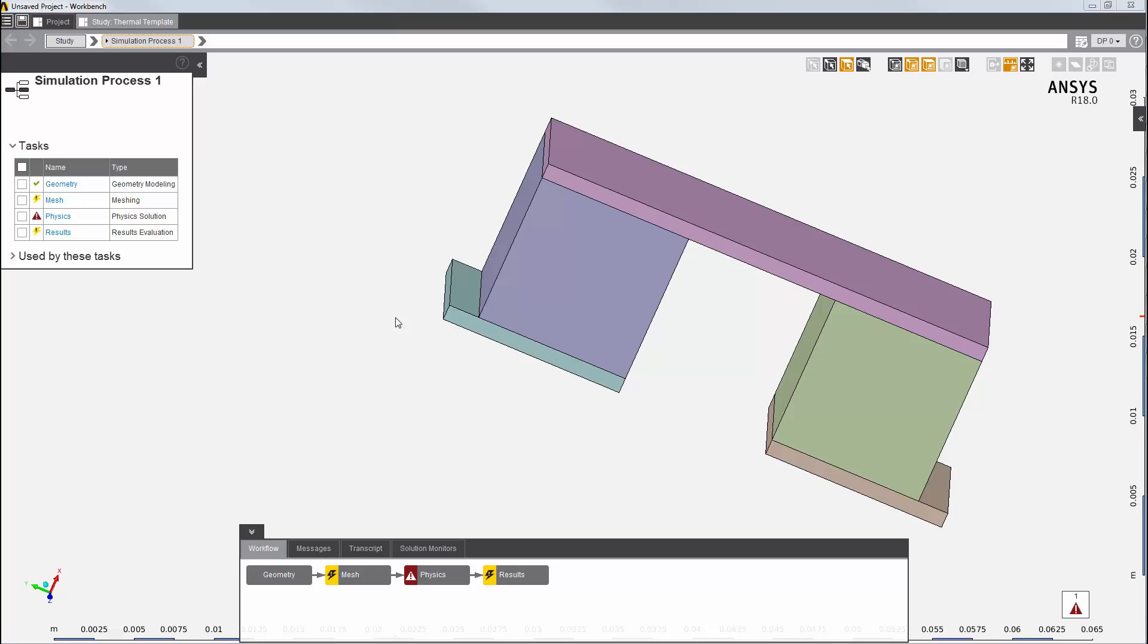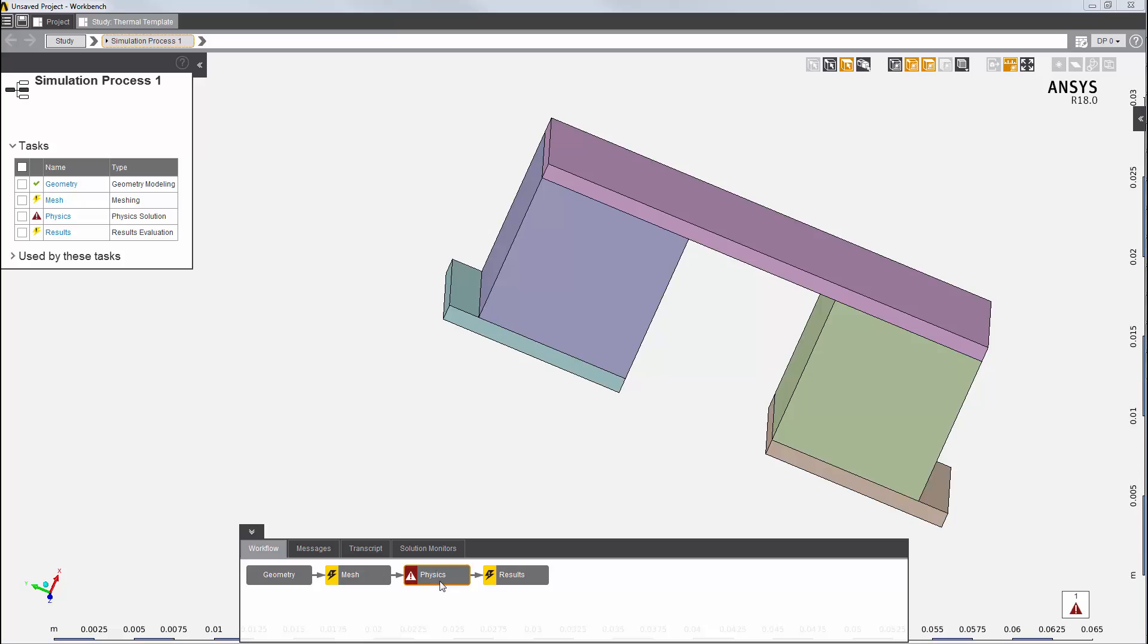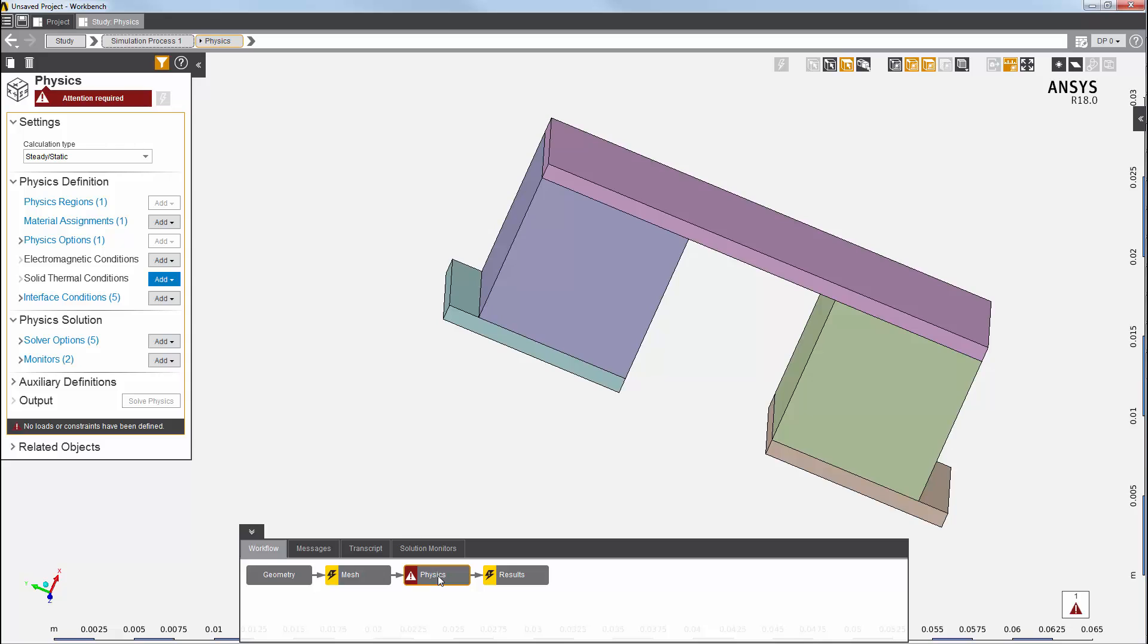AIM has automatically created the physics solution process. Here is a summary of all of the tasks, along with their status. These tasks are also available in the workflow window in a data flow diagram format. The red exclamation mark here tells me that the physics task needs more information to complete the simulation. I'll click on it to go into the physics task.